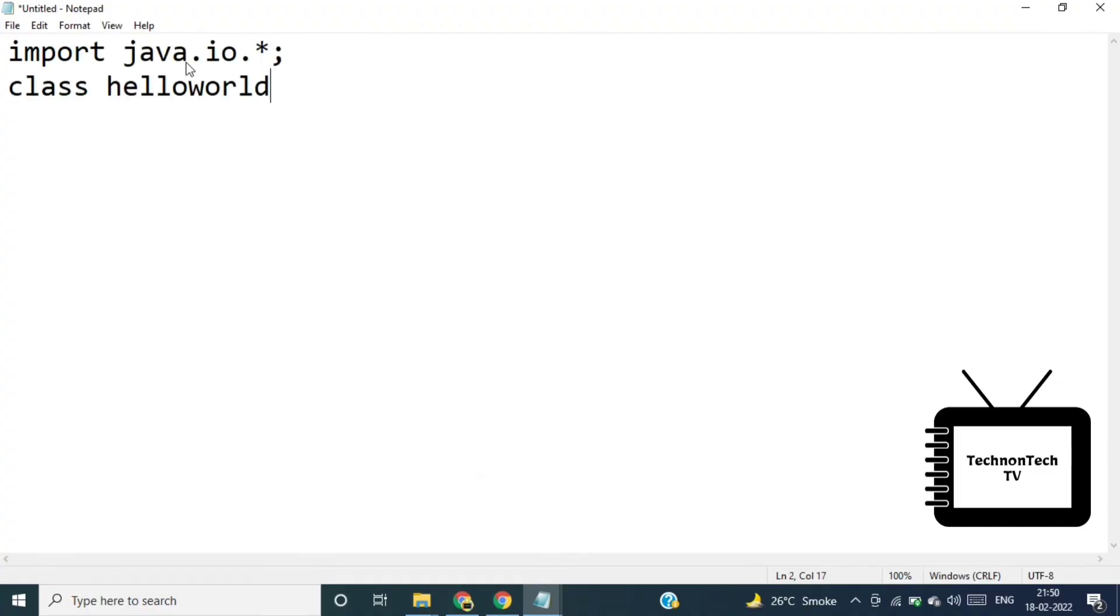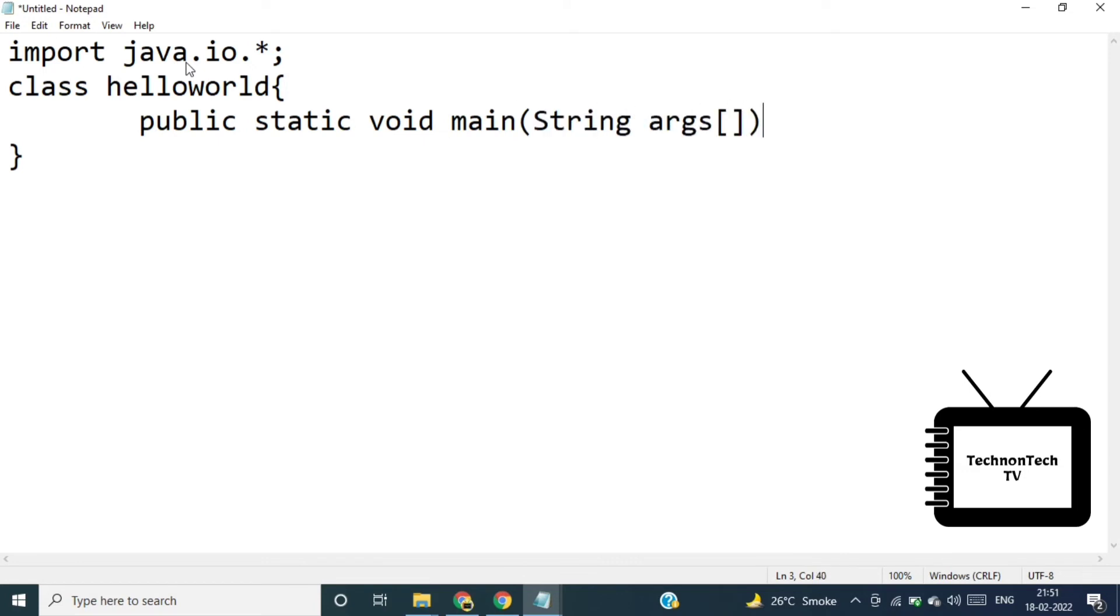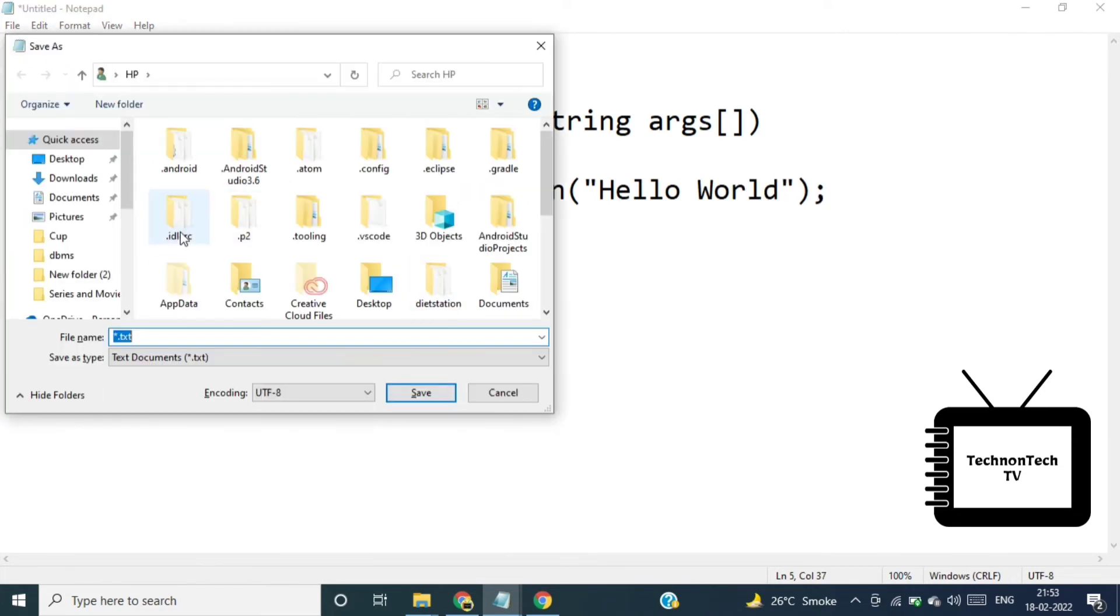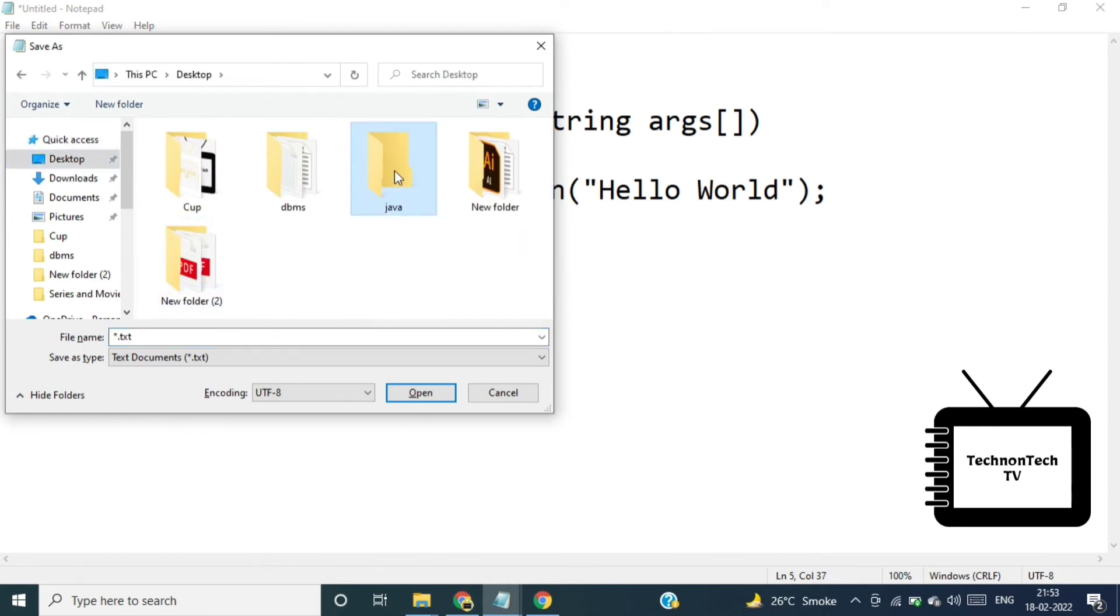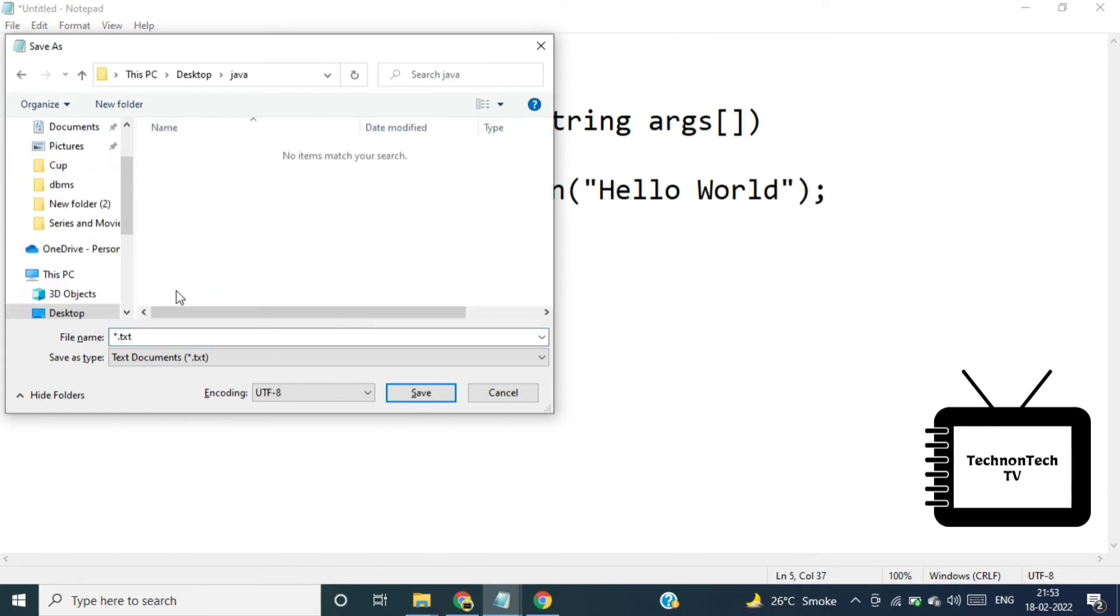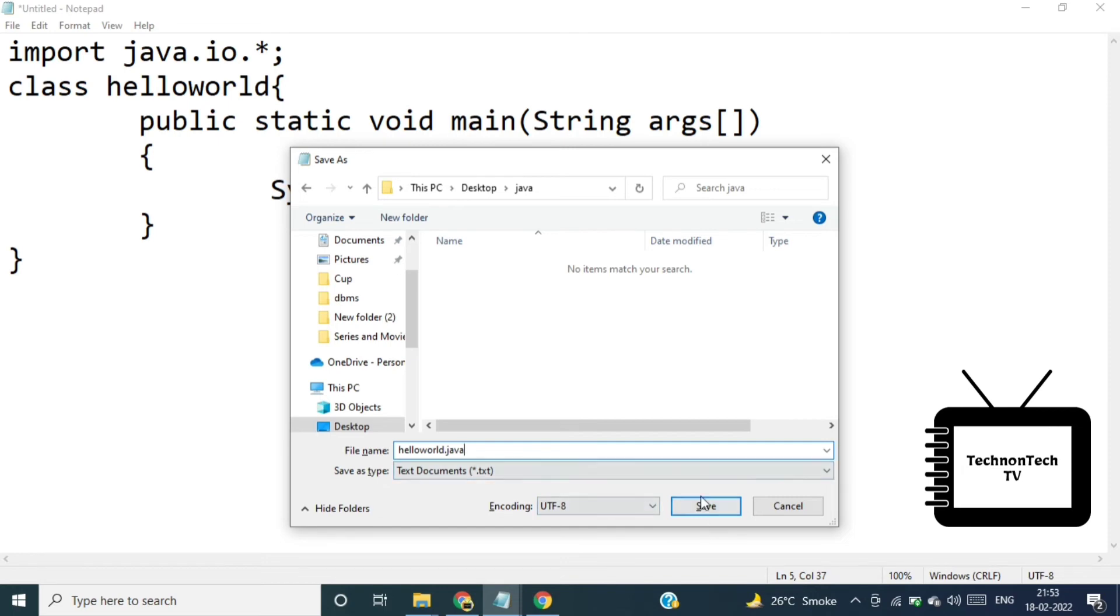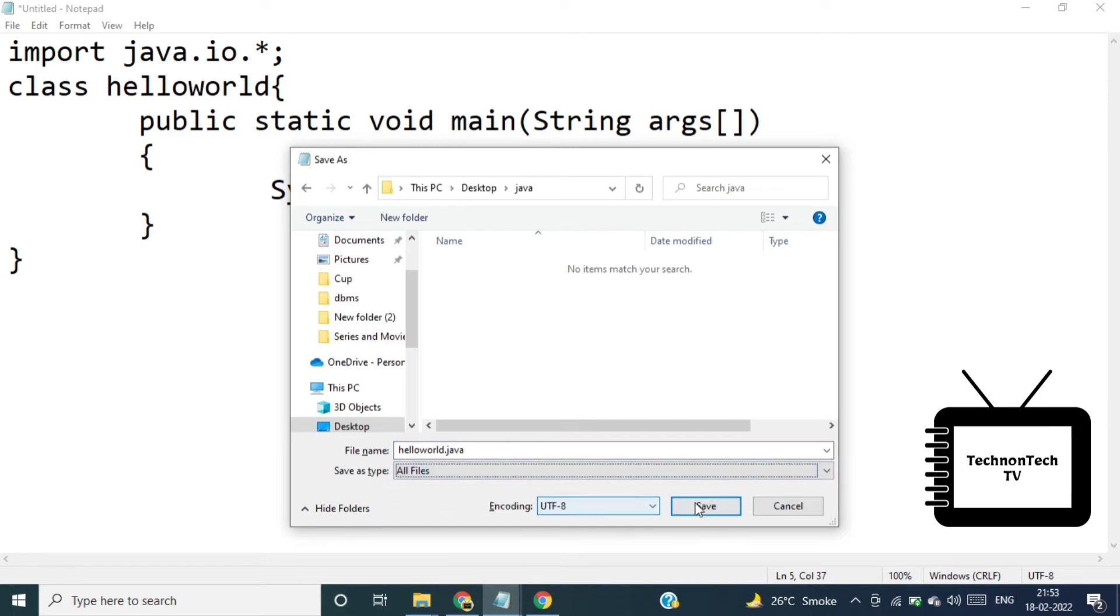And here I am writing hello world program. So I'll explain this whole program like how to write program in Java in my upcoming tutorials. For now just remember one thing that your file name and class name will be same. If it is different then you will get error. Here my class name is hello world so I am saving my file using that name only. So Java programs must be saved in a file whose name ends with dot java extension. So I am writing hello world dot java and from drop down select all files and now let's save the file.